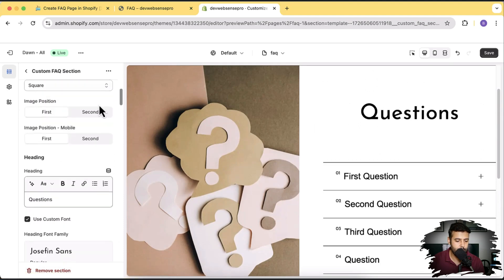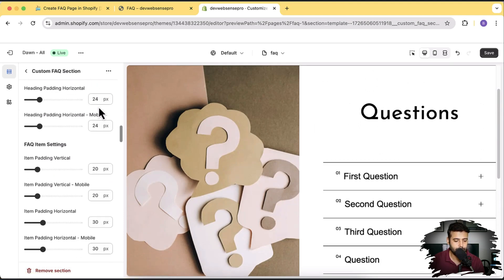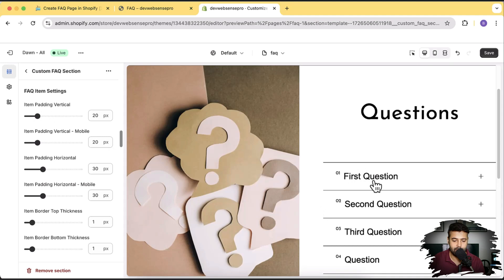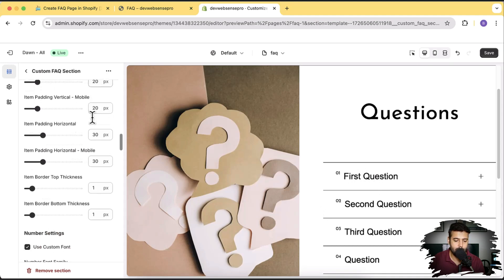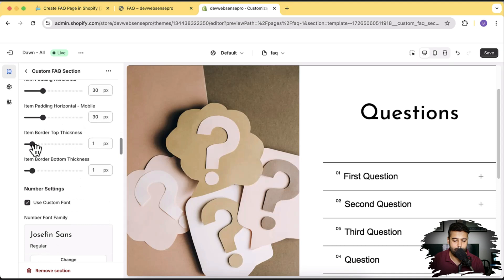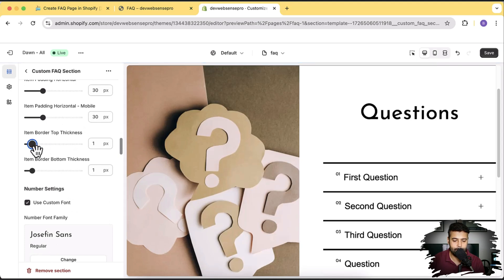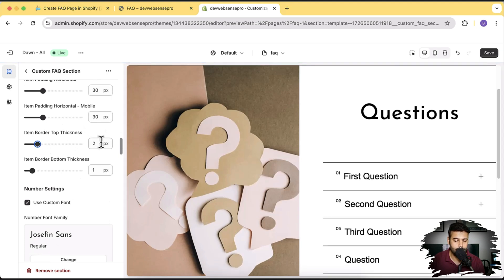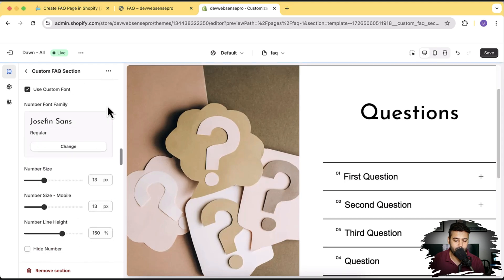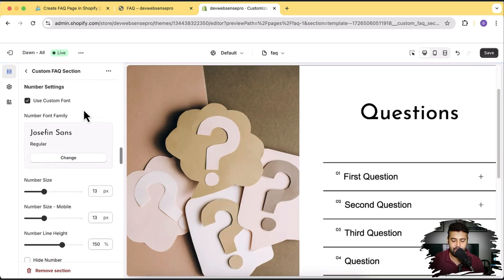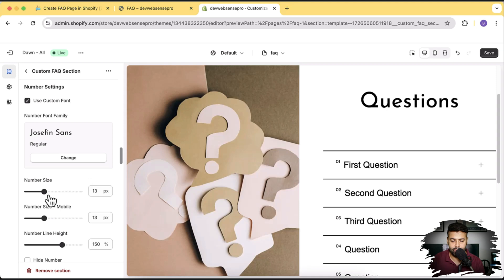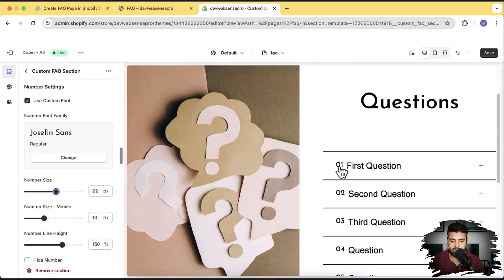Let's go back to the settings. Padding vertical — you can adjust the vertical padding with a separate setting for the mobile version. Here we have the border top thickness. And that's the number setting — you're seeing this number and you can adjust the number size here. Now you can see it's a little bigger, and you can have a separate size for the mobile version.